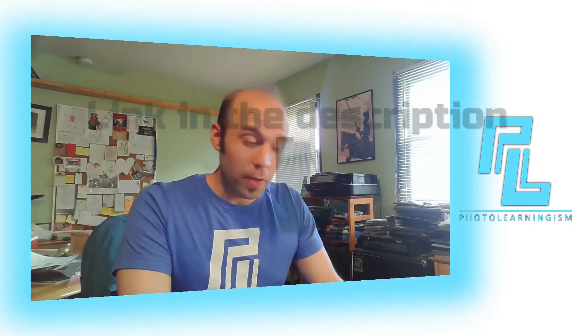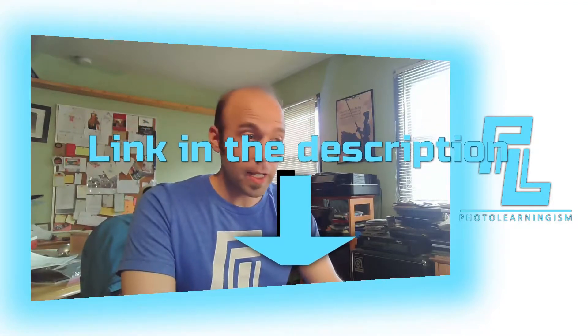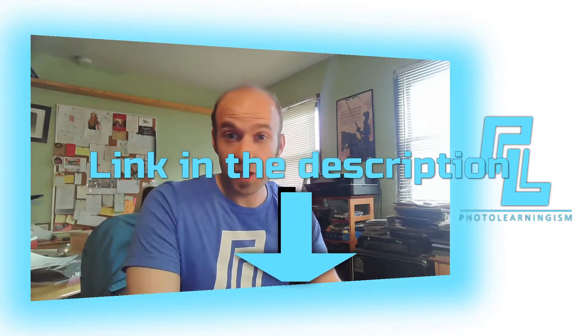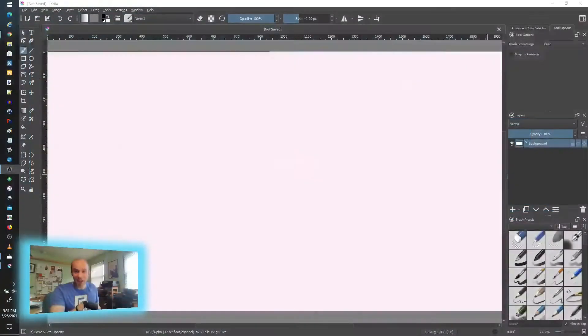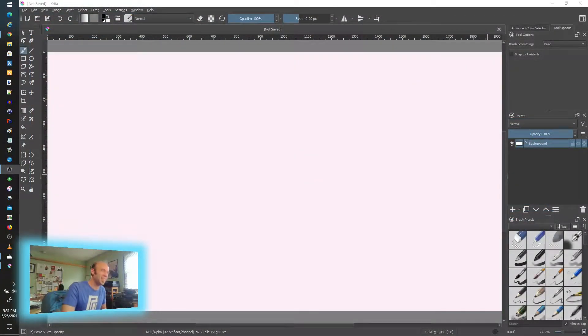By the way, if you're interested in this drawing pad at the end, I'm going to put a link in the description below that you can go check it out and consider purchasing it for yourself because it's very inexpensive. And it's a good way to start if you're curious to start working on drawing tablets and figure out what's going to work for you. So back to where we were.